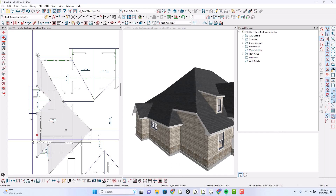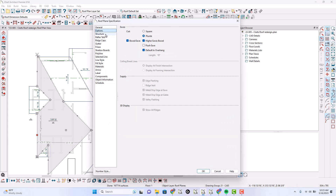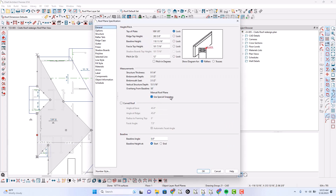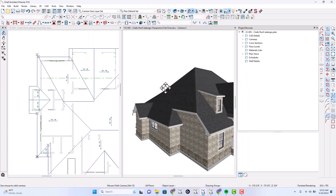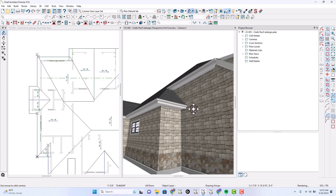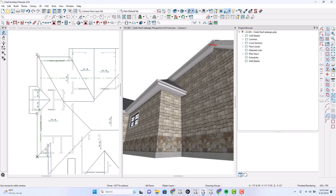So what was wrong? As far as I can tell, all of the settings were the exact same: 18-inch overhang, manual roof plane, special snapping, boxed eaves, higher eaves boxed, default overhang. And we have a fascia and soffit up here, and we have a fascia and soffit down here.